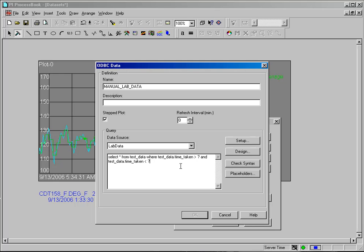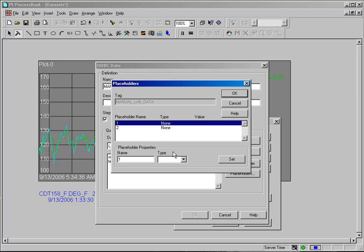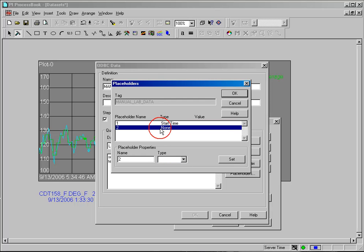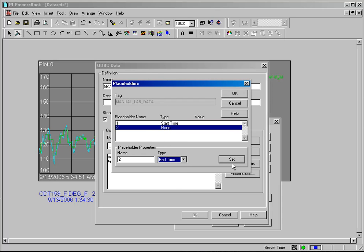And you'll notice that when you use question marks, the placeholder button lights up. And if you click on the placeholder button, it knows that you have two placeholders because you have two question marks. I'm going to set the first placeholder, they're numbered by their order of appearance. I'm going to set the first placeholder to my start time and set, and my second placeholder to my end time and set.